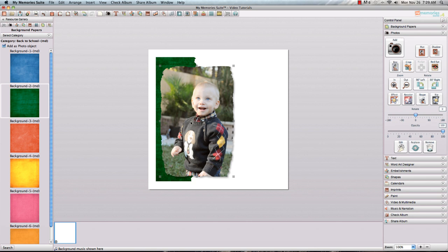Remember that you can use it on any file that imports as a JPEG image or anything that you pull in as a background paper or a photograph in your program. If you have any questions, please feel free to email me at lisaj at mymemories.com and watch for more new tutorial features that we're going to do to highlight each of the new functions and features of My Memory Suite version 4.